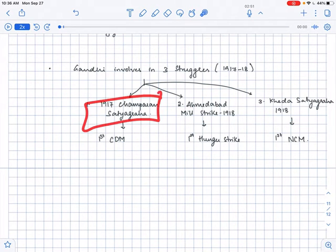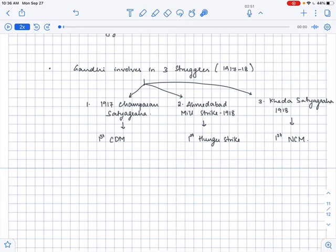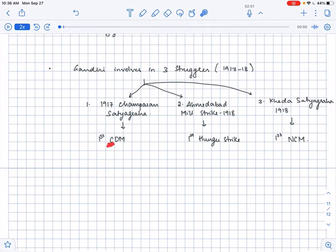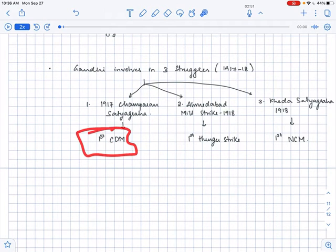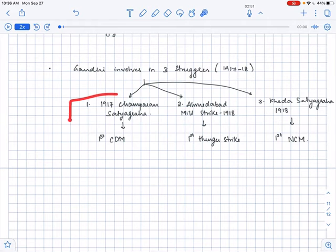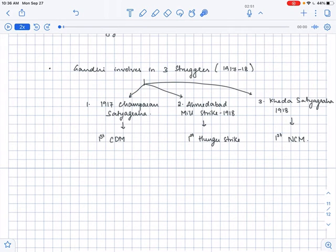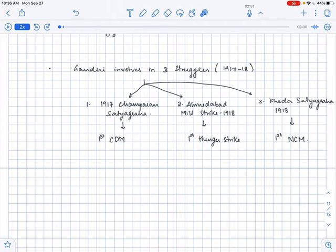Champaran satyagraha in fact is considered as the first civil disobedience movement. How will I remember this? C for Champaran and C for civil disobedience movement. So this is the first civil disobedience movement. See, in prelims, you just have to identify the correct answer. So remembering things with mnemonics would be easy for us to find out the real answer, or rather the right answer.